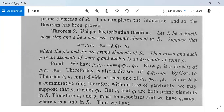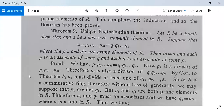The theorem states that m equals n, and each p is an associate of some q, and each q is an associate of some p. You may have seen the same result when using prime numbers. Associate means p can be written as a multiple of q, and q can be written as a multiple of p.